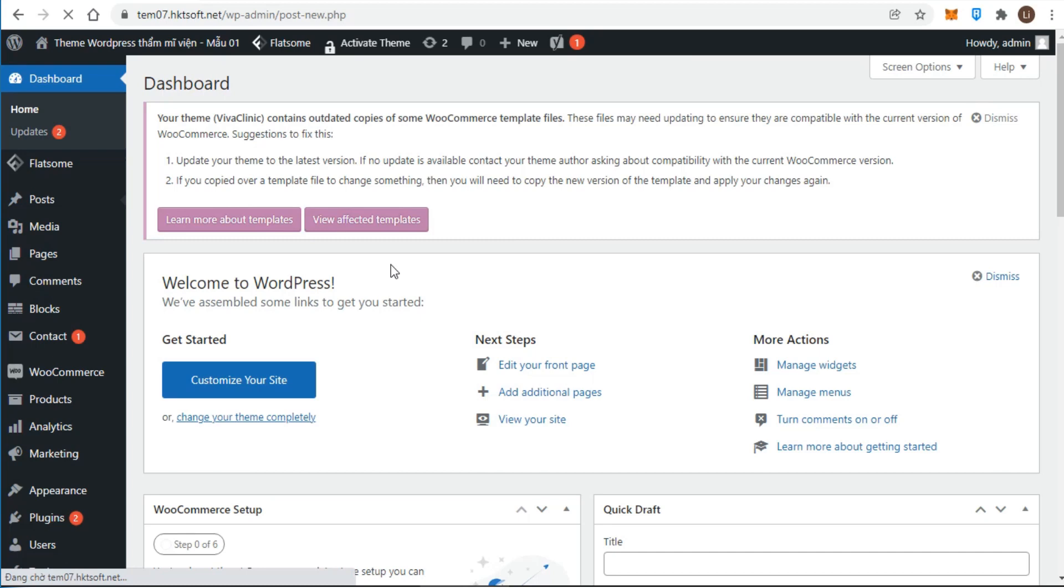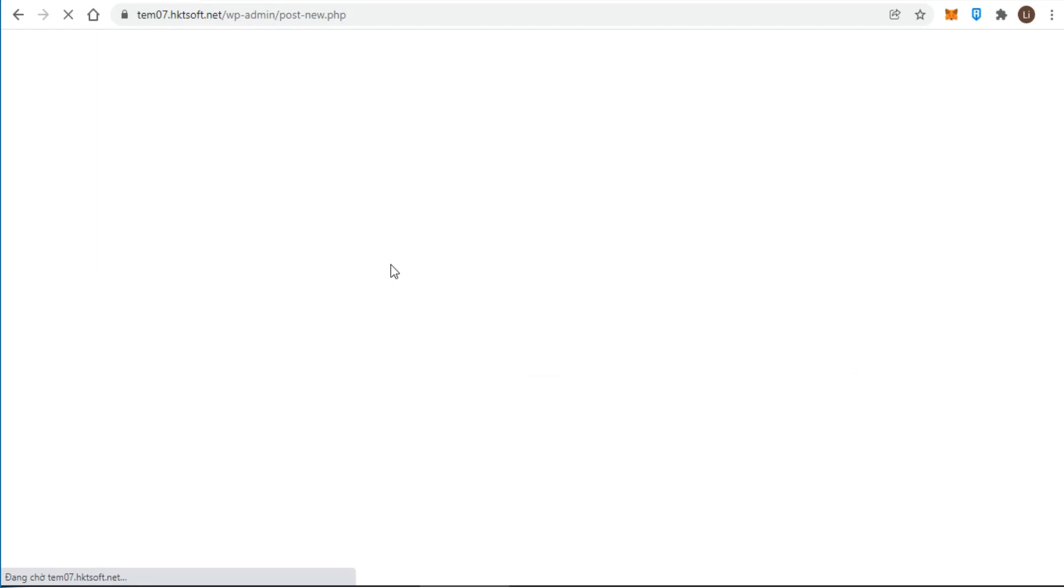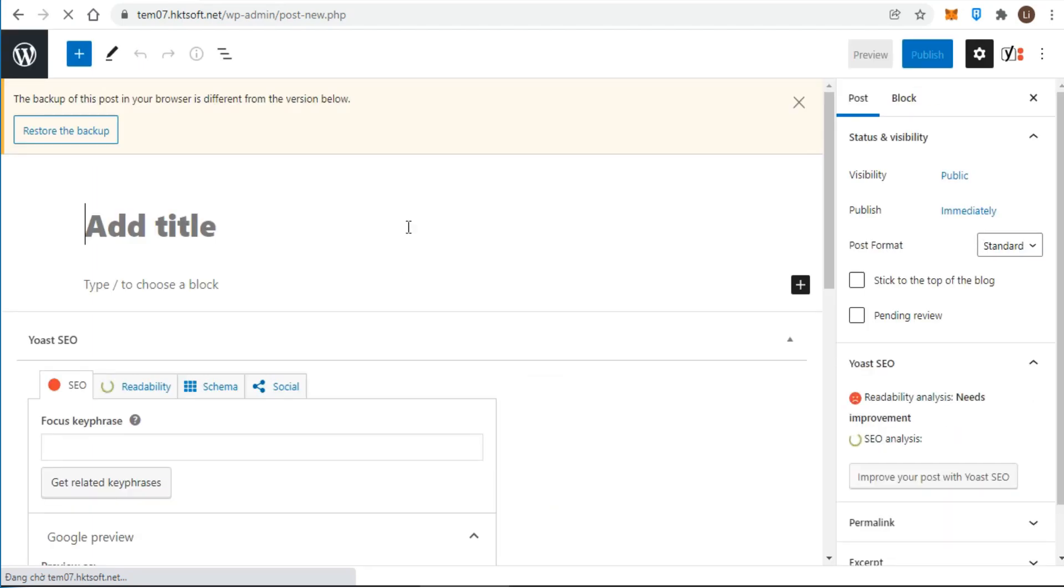The first block of every post or page is the title. You can use the mouse to move below the title, or press the tab key on your keyboard to move the cursor down and start writing.